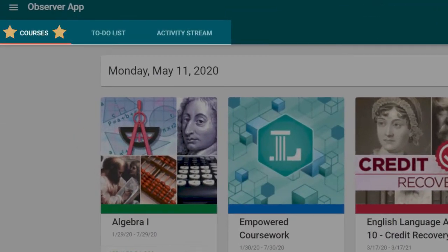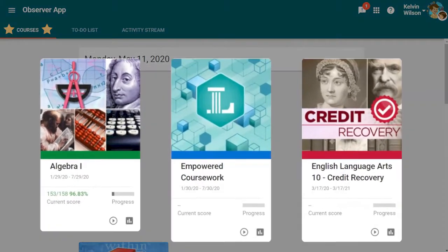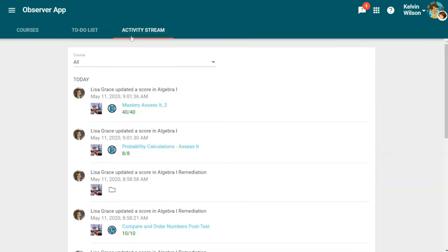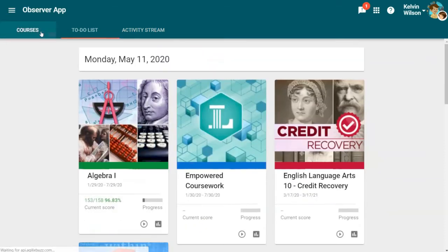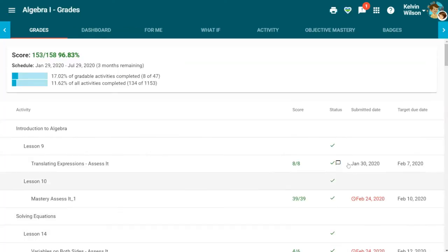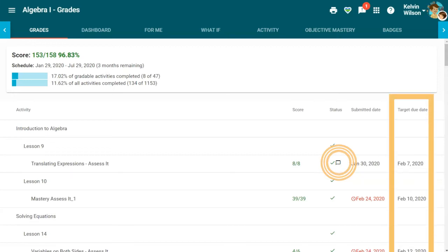You will see these tabs: courses, to-do list, and activity stream. The courses tab displays the course cards for each course in which the student is enrolled. The to-do list shows upcoming assessments, while the activity stream lists recent activities in all courses. Each course card has a grades icon. Click on the icon to view the student's grades in that course. You can also view feedback from teachers, due dates, and other information here.